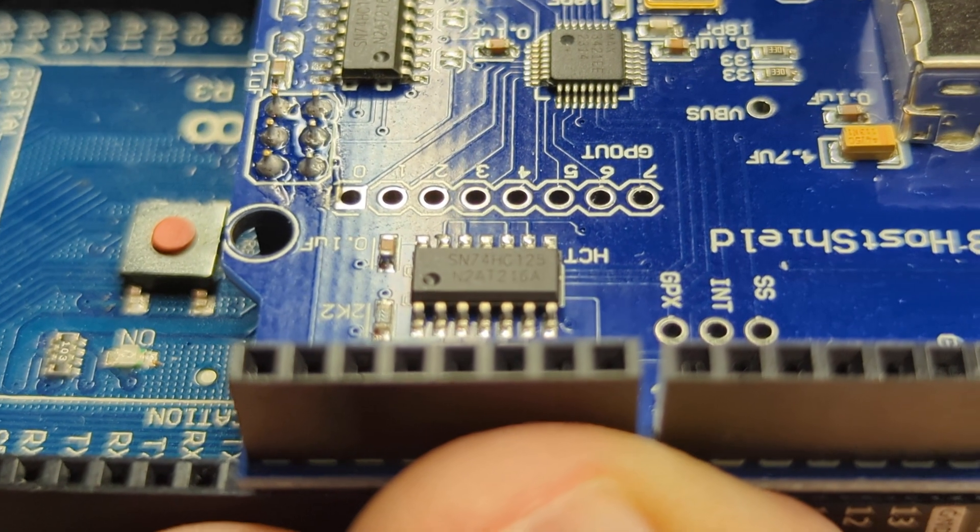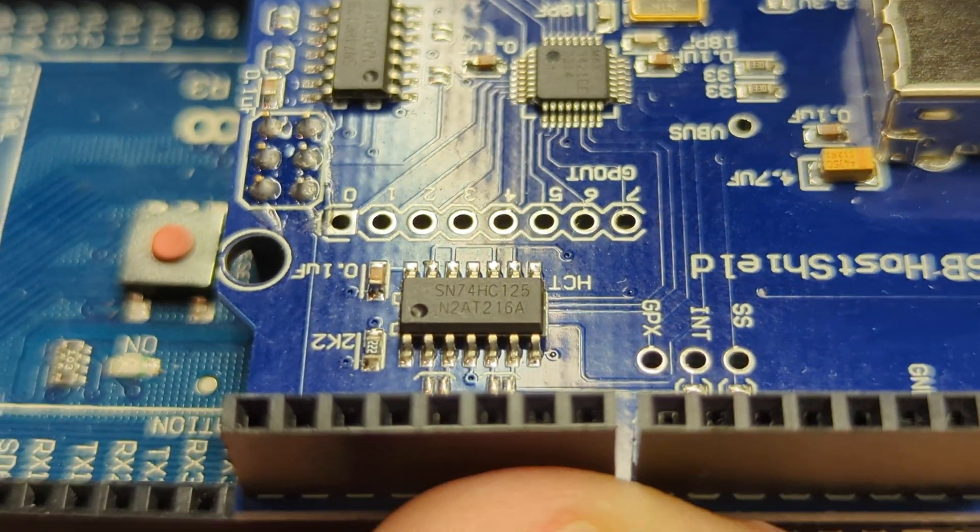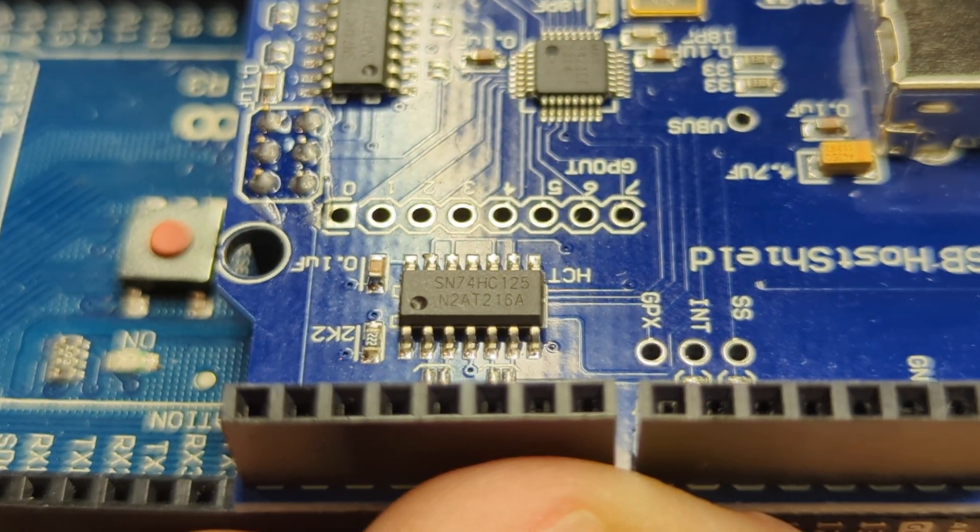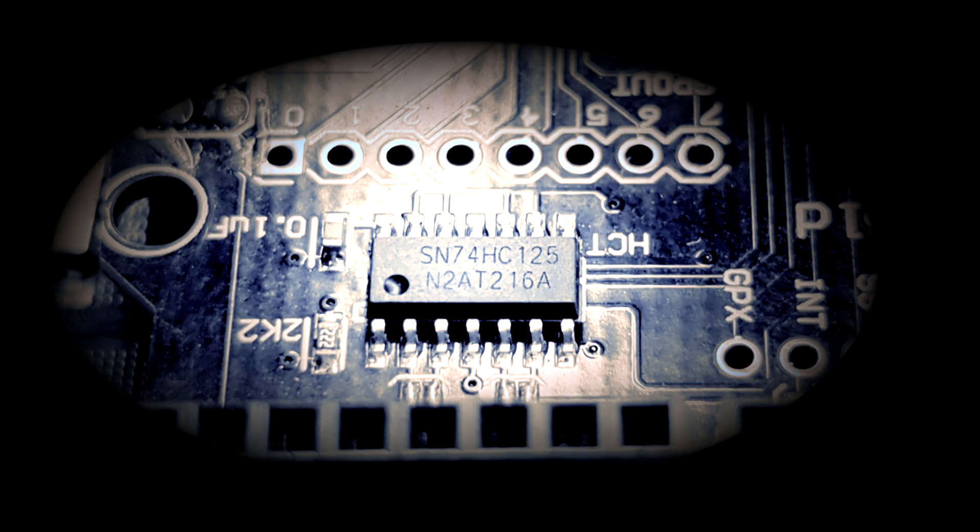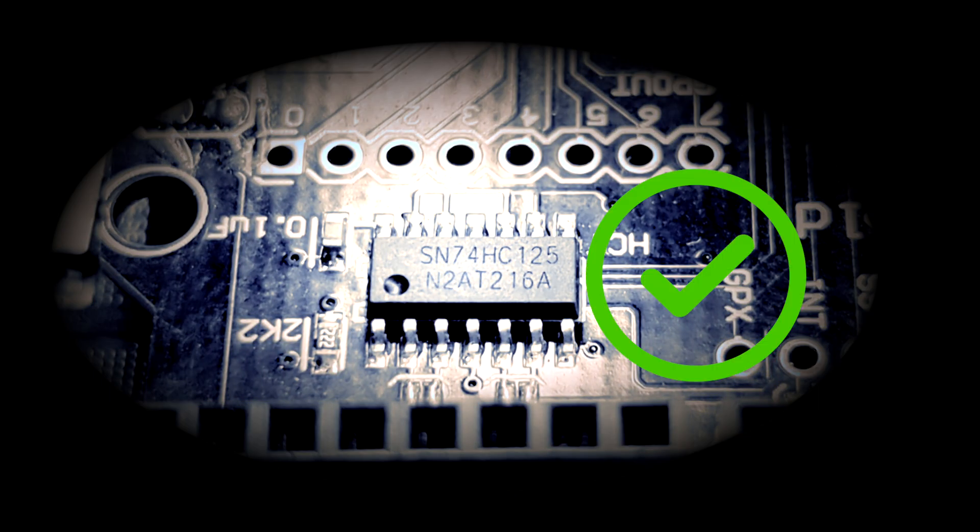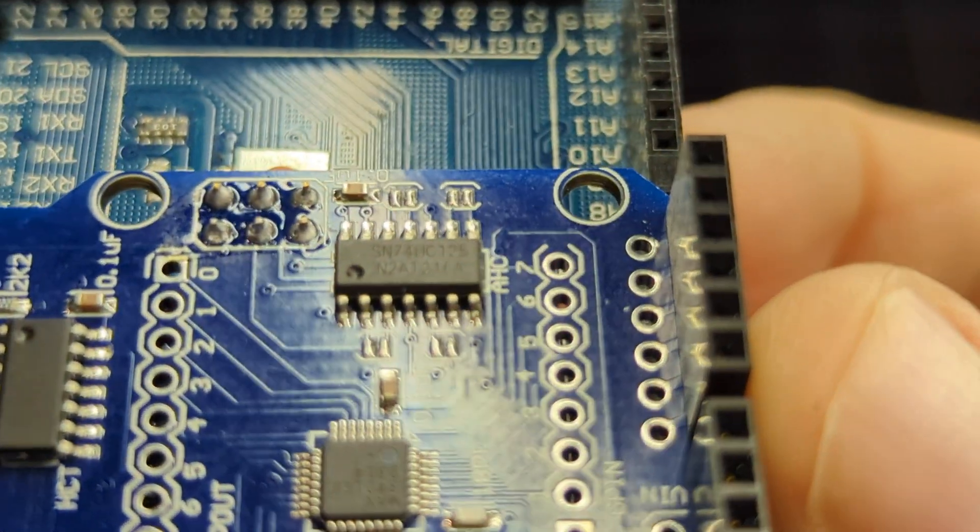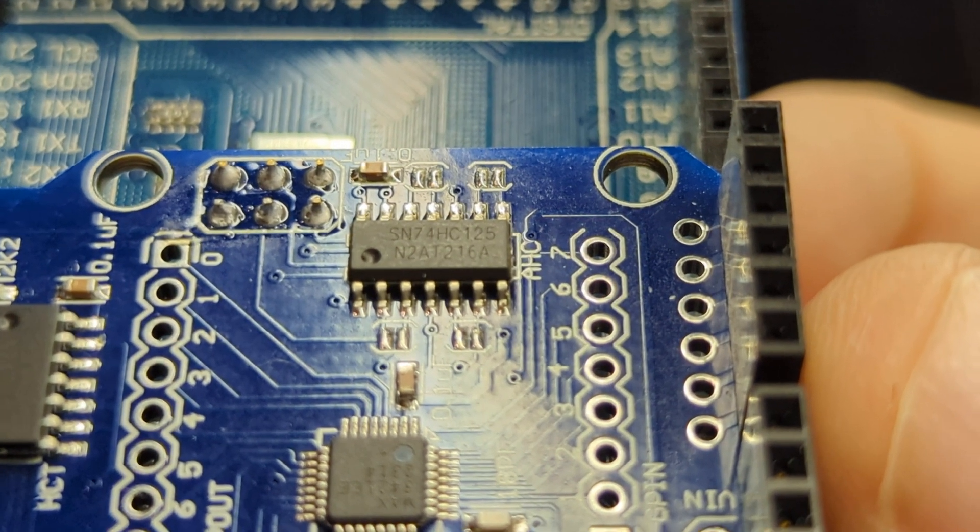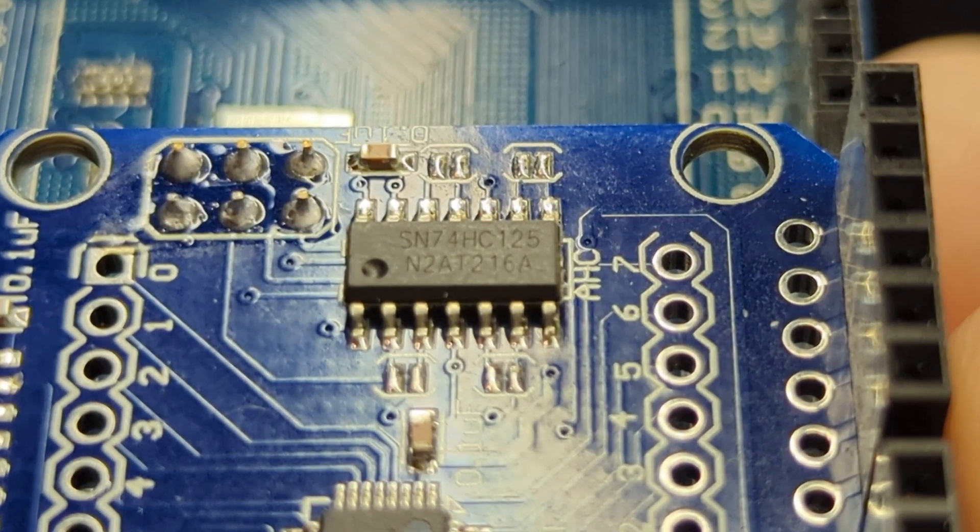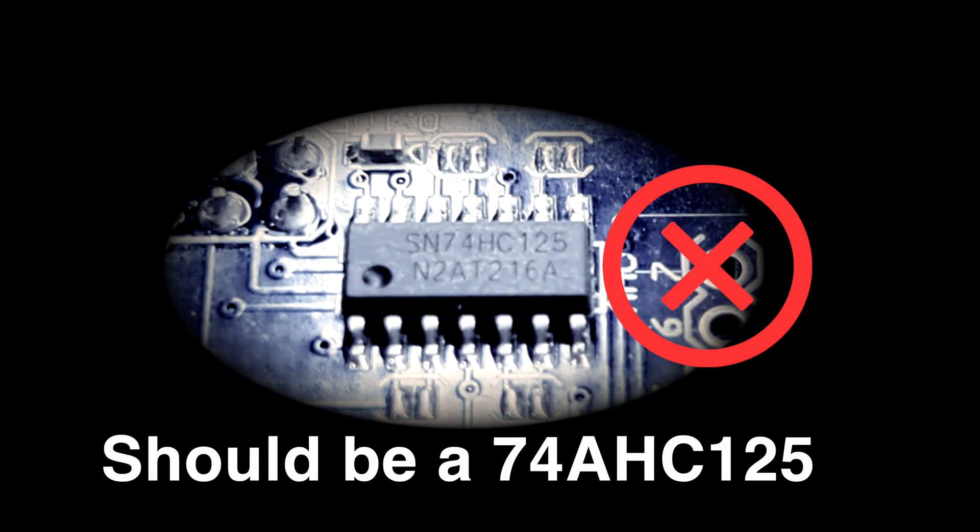So let's check this on my board. The first line driver is the HC125, which thankfully is the correct one. And with my fingers crossed when I checked the other one, yeah, this should be an AHC125.